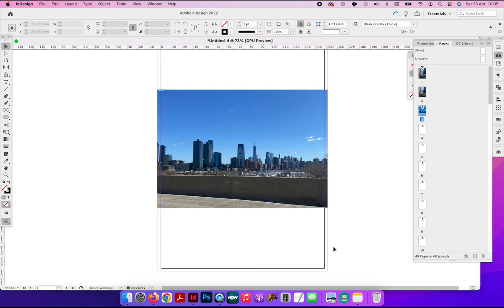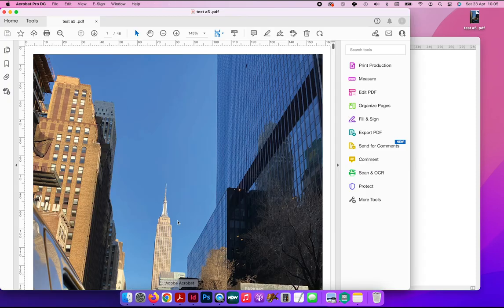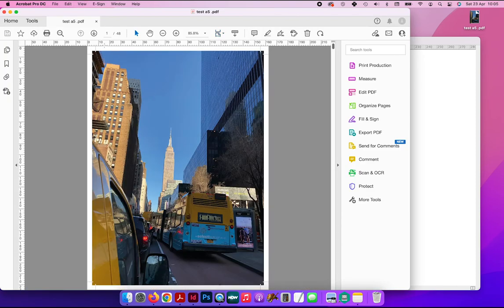Opening up the PDF here in Acrobat, you can see that the image extends beyond the crop marks, and that is our three mil bleed.